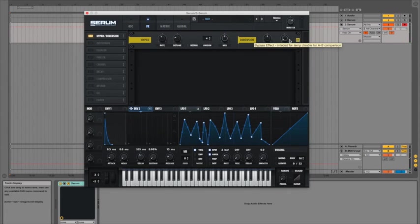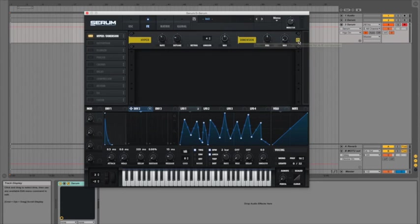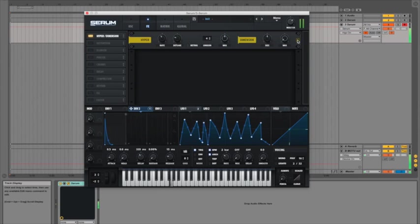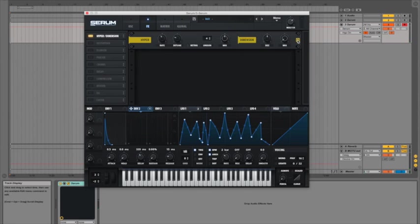And you can turn them on and off just sort of temporary bypass just by clicking this power button on the right hand side so I'm just going to turn it on and off while I'm playing a note.